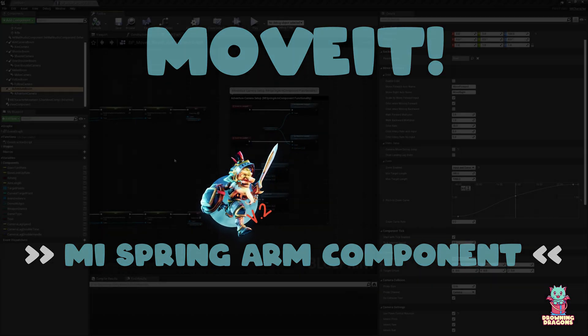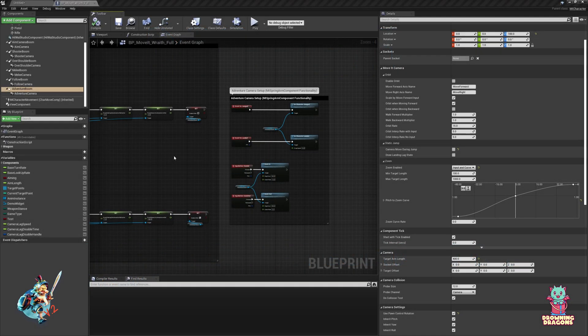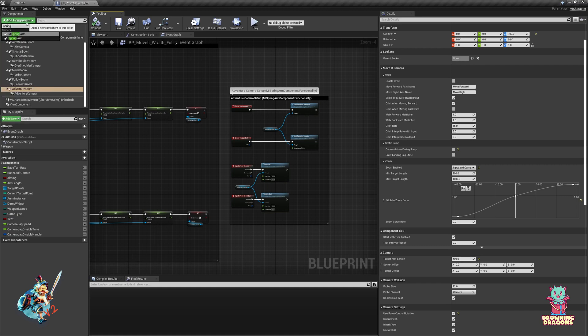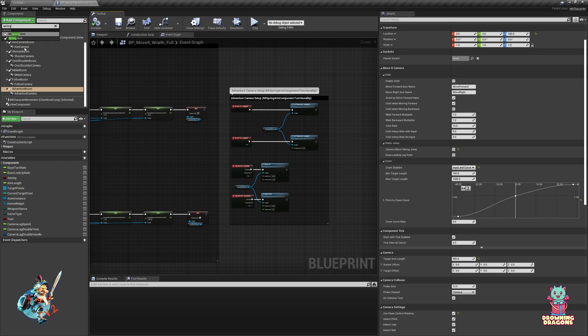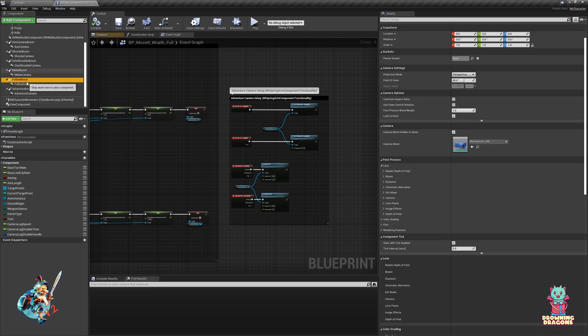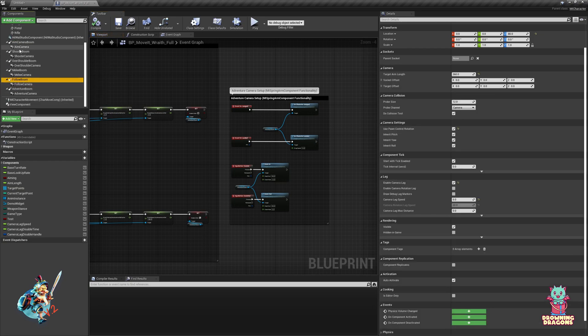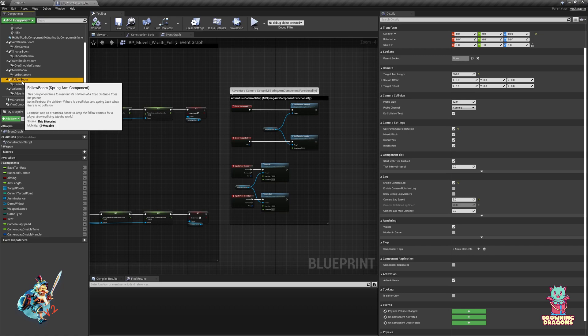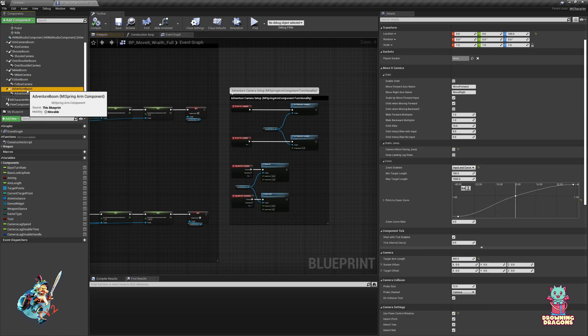Welcome to the tutorial for MI spring arm component. If you go add component and type spring, you'll notice you have two options. All of these three here just use a regular spring arm component, but the adventure boom uses MI spring arm component.